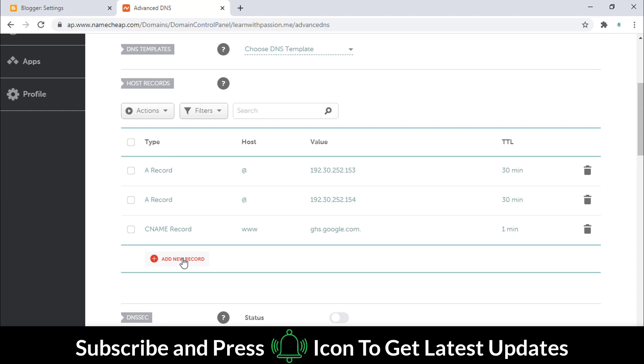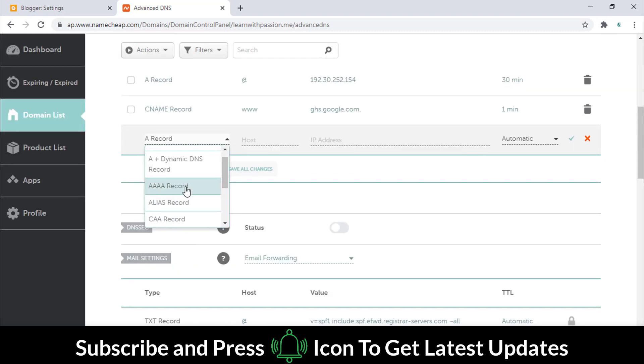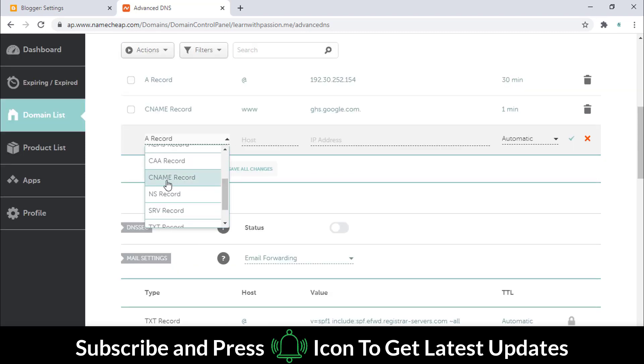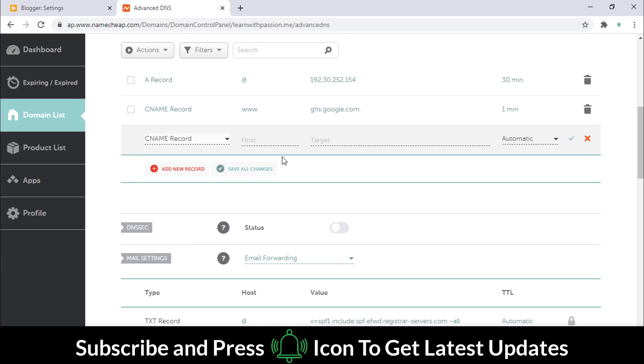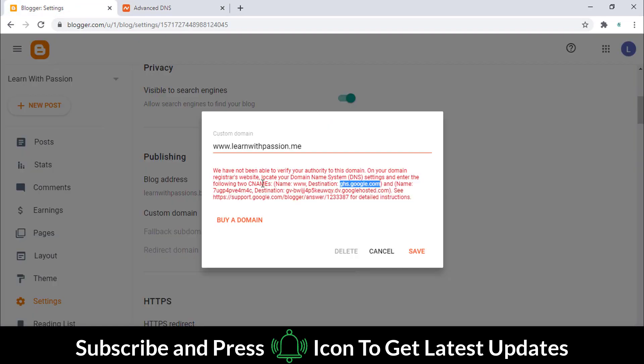Now click on the add button and select the CNAME record. Copy this address from the Blogger and paste it here.